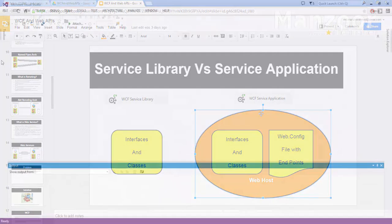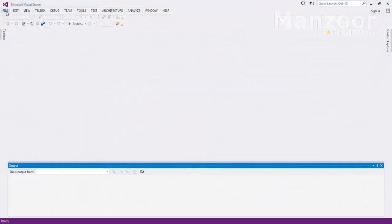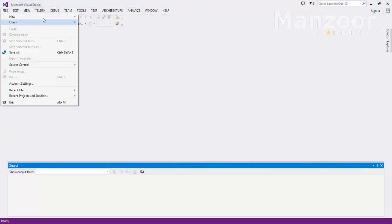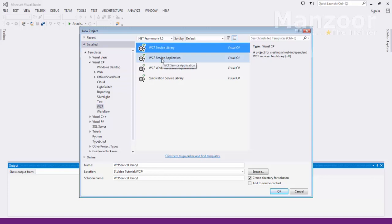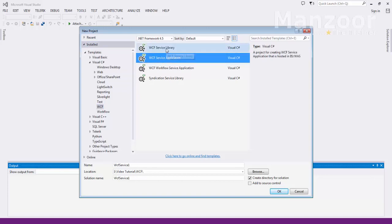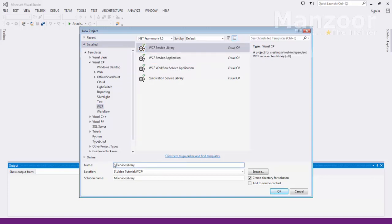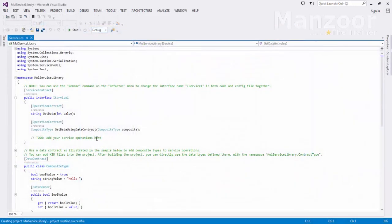I have Visual Studio 2013. I'm going to create a new project. Here you have two templates — one is service library, another is service application. First I'll go for service library and name it as 'MultiplicationServiceLibrary', and I'm going to keep it very simple.